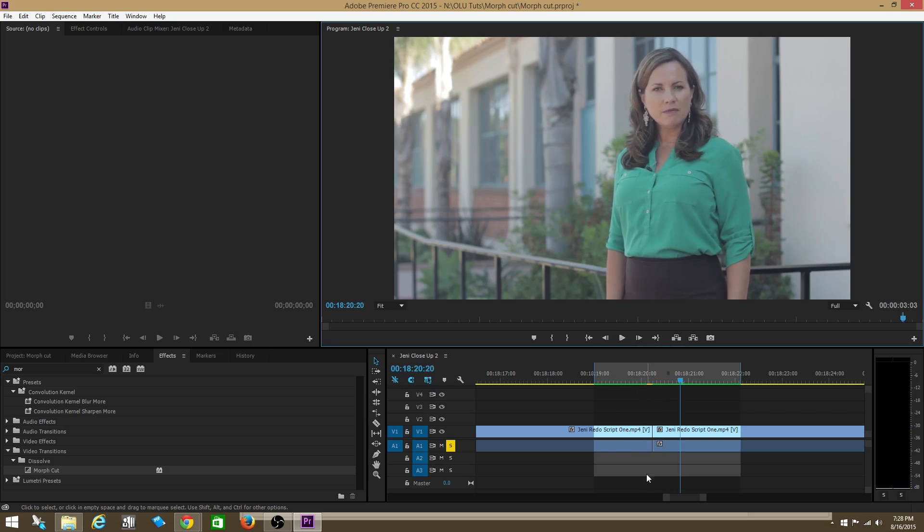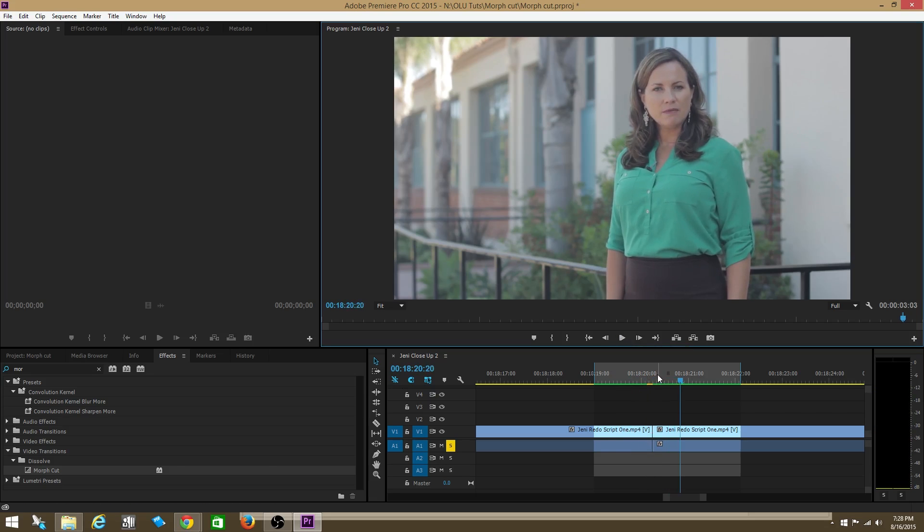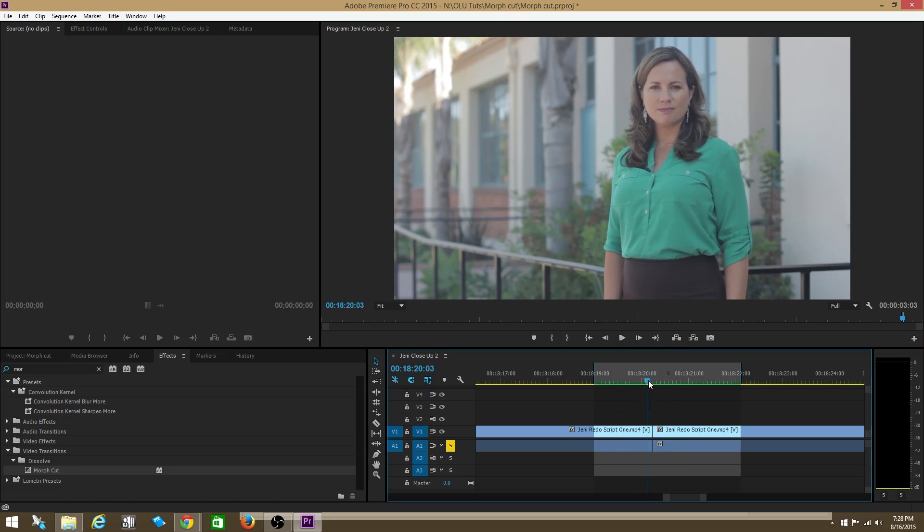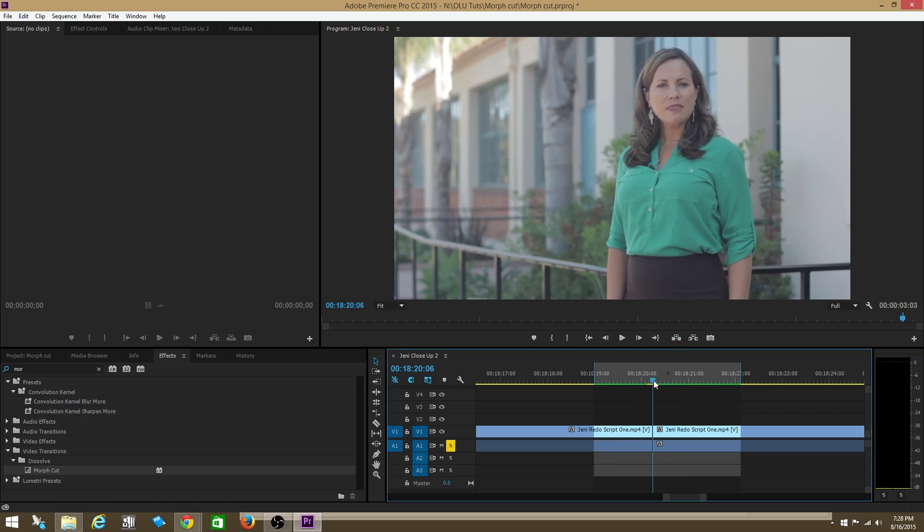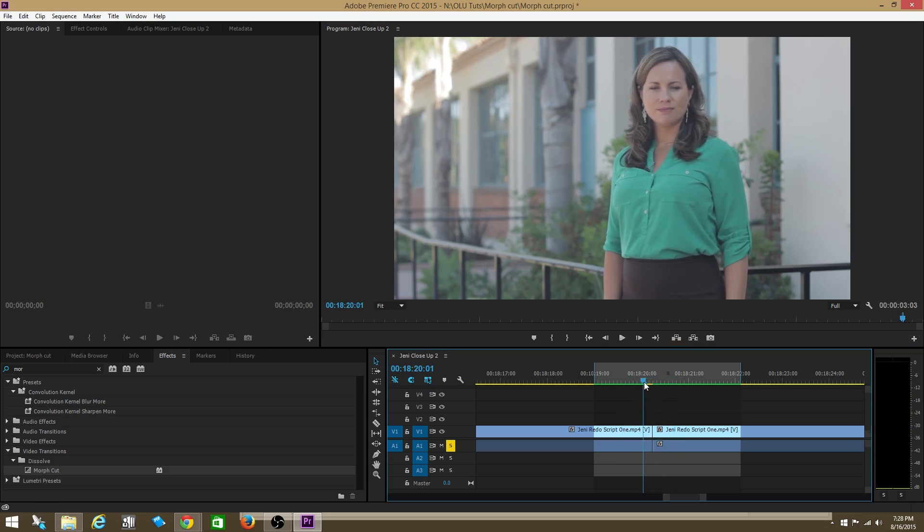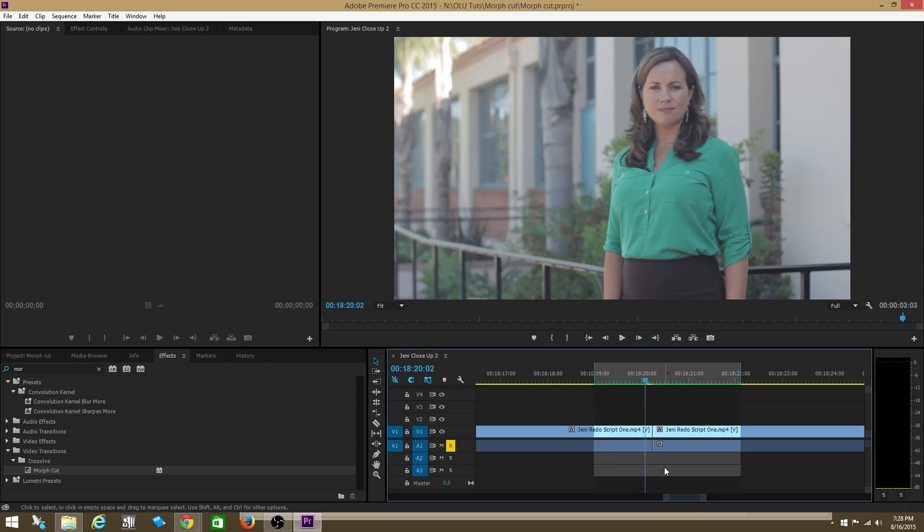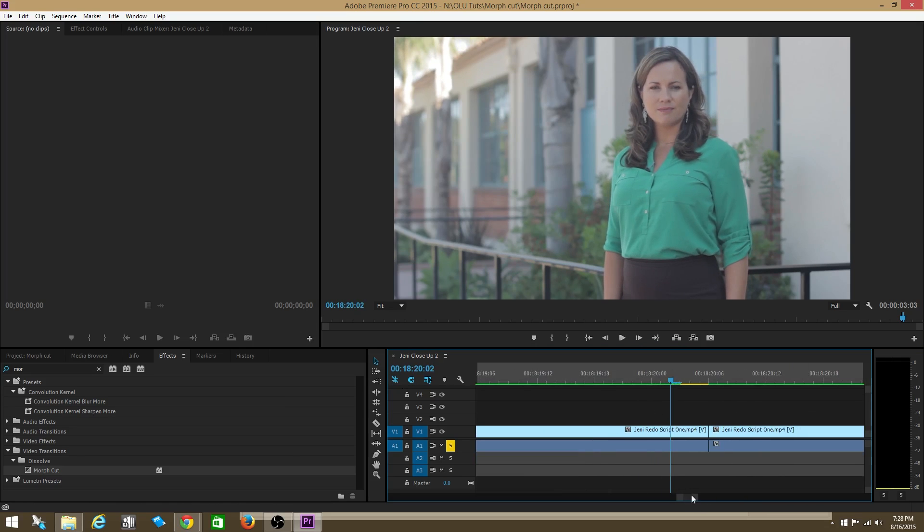is it does its best to morph these two clips together so that this clip, this cut, this jump cut is less noticeable. So take a look at this jump cut again.